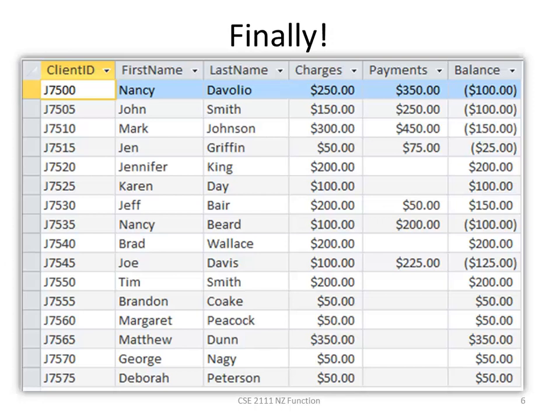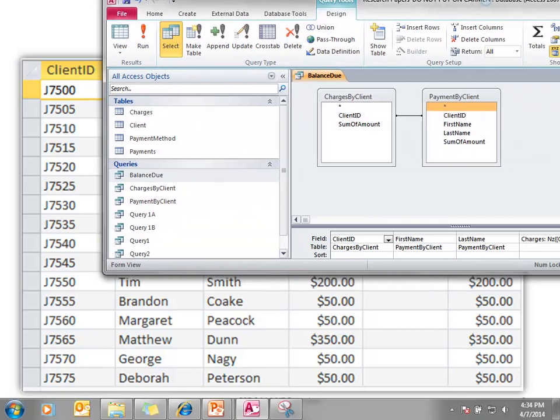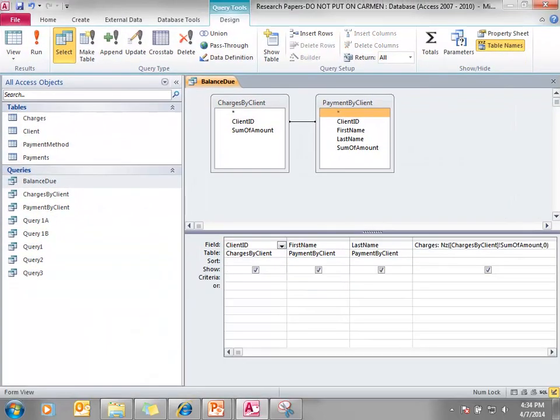So if you notice, now we have Jennifer King that owes $200. At the top, Nancy DiVolio has a balance of negative 100, so she has a credit. We still have null values in the payments field, and that's fine for this class. But if you wanted to display a zero in that payments field, you could do the NZ function like shown below.